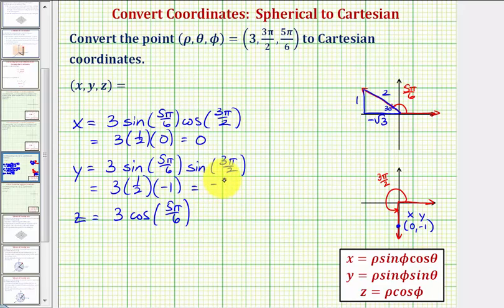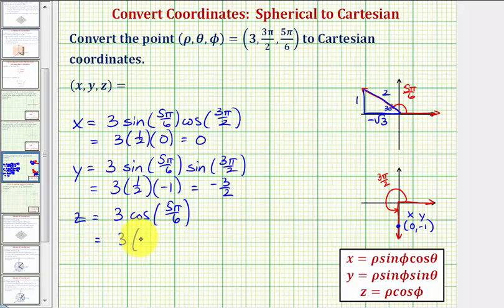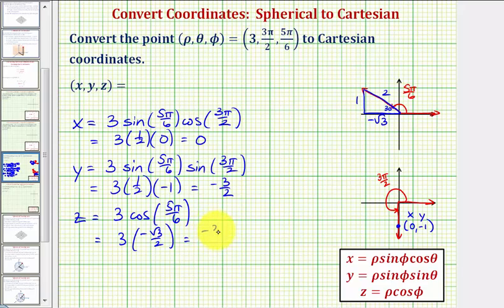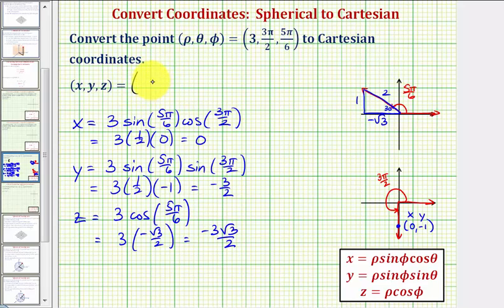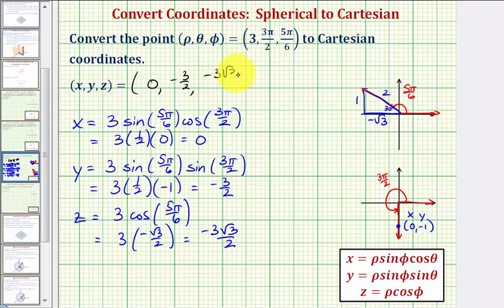For z: 3 times cosine(5π/6), which is 3 times the ratio of adjacent over hypotenuse = negative square root of 3 over 2. So z equals negative 3√3 divided by 2. Therefore, the Cartesian coordinates are (0, -3/2, -3√3/2).